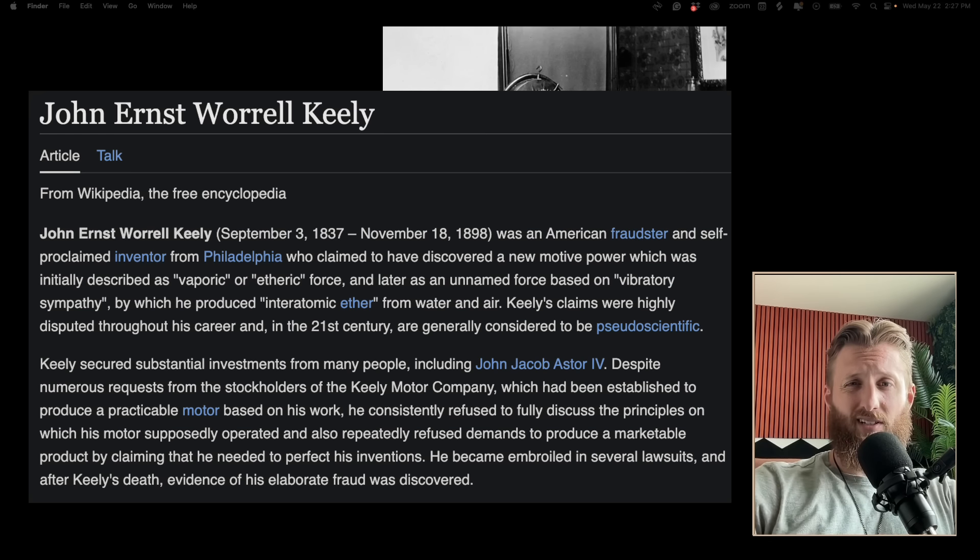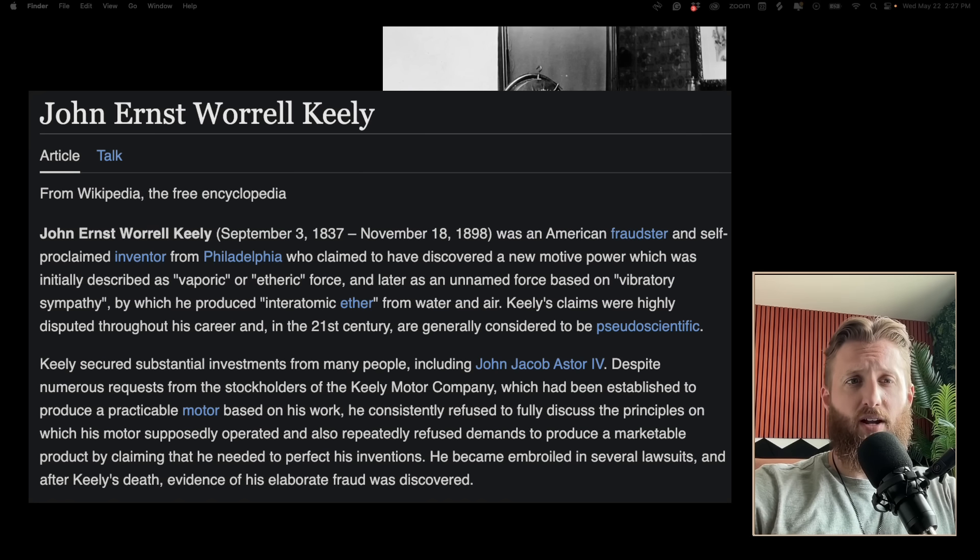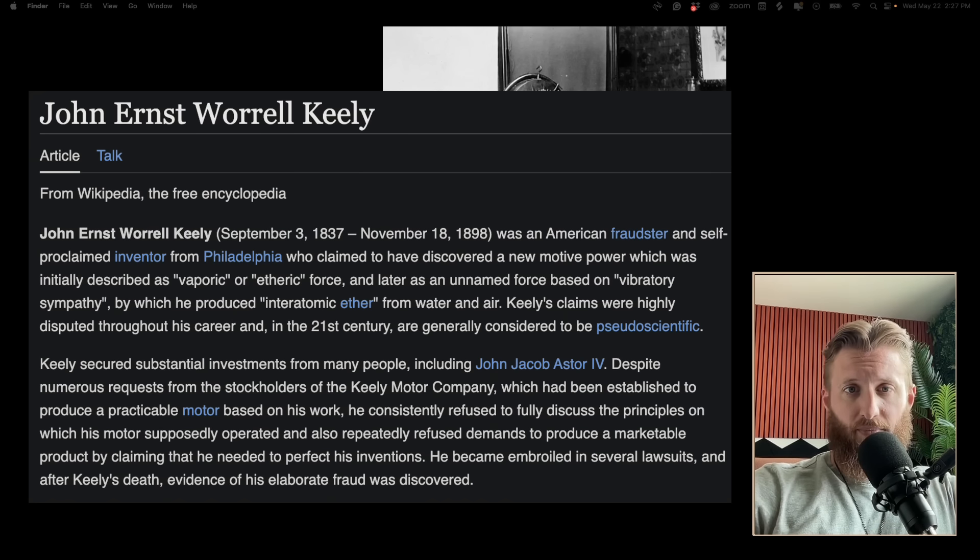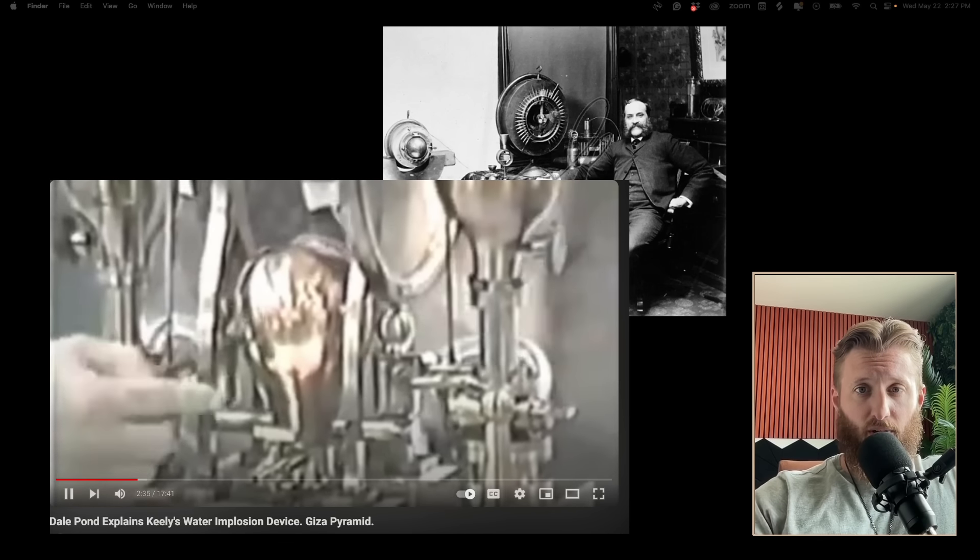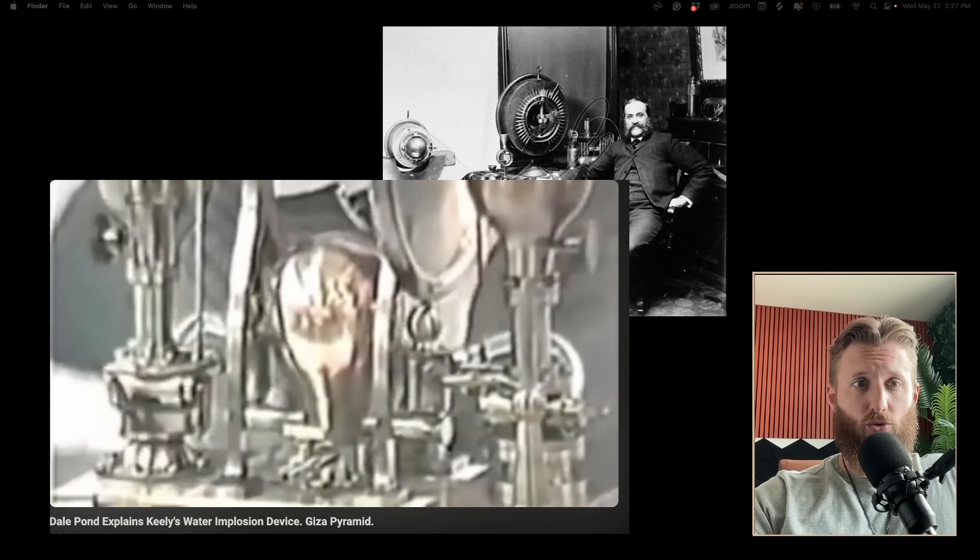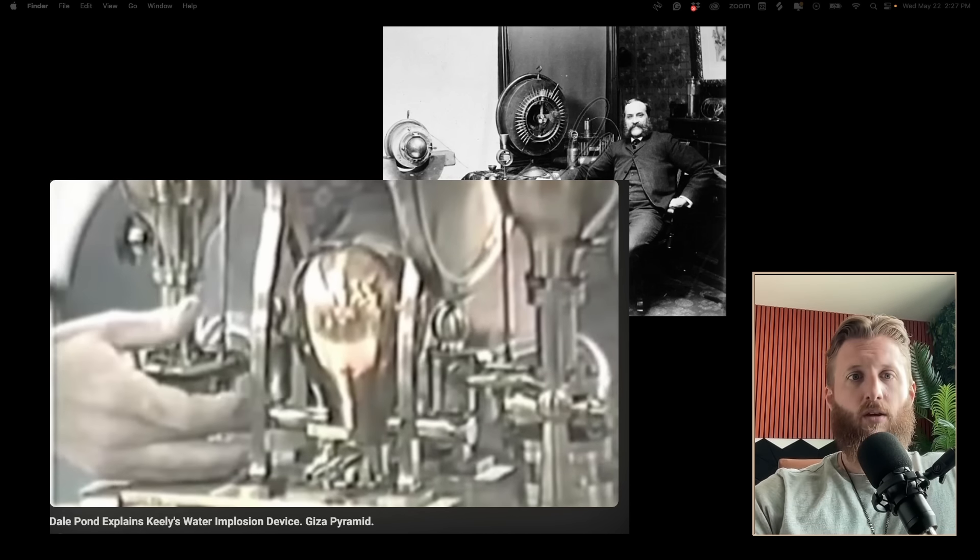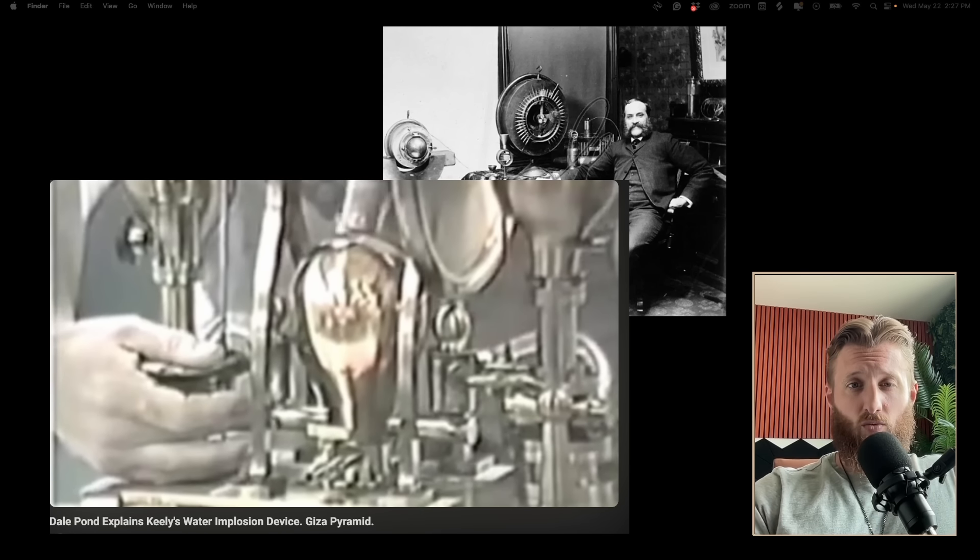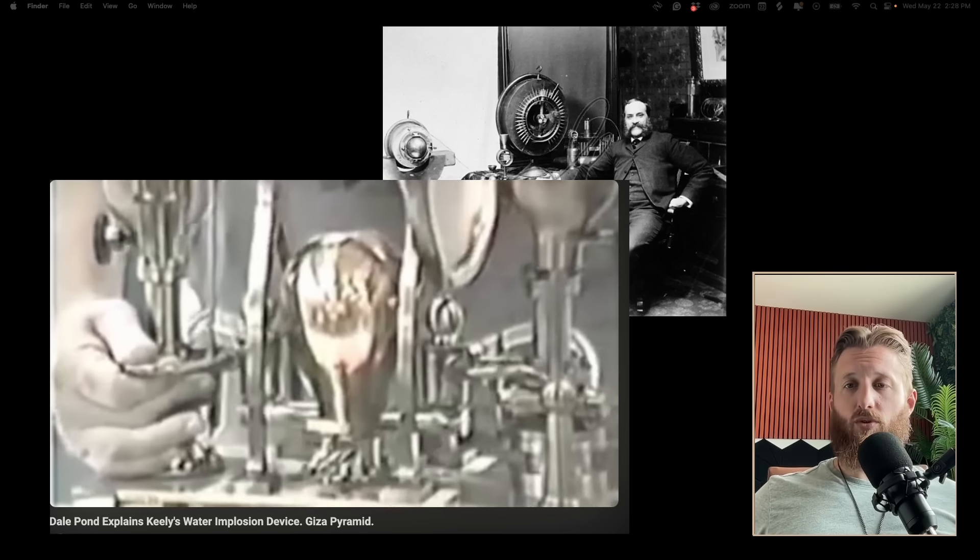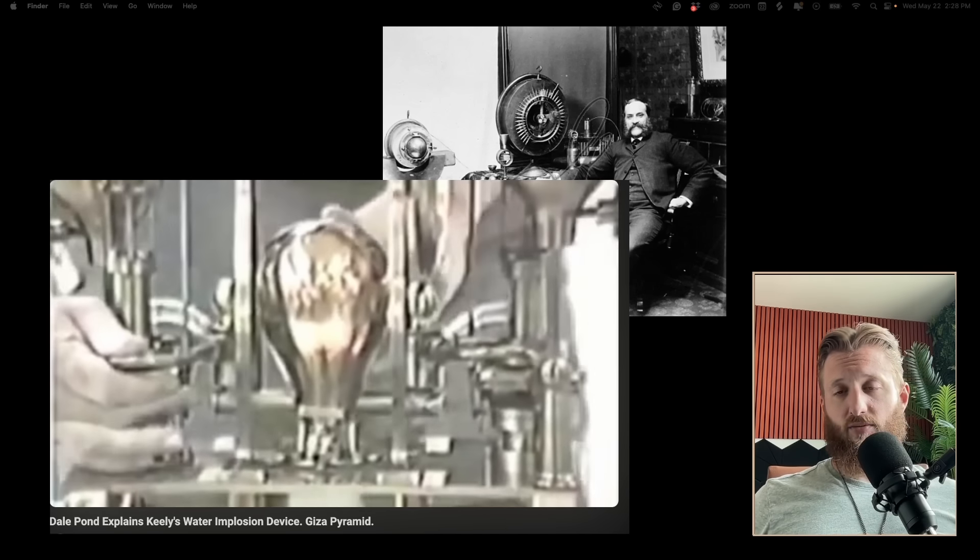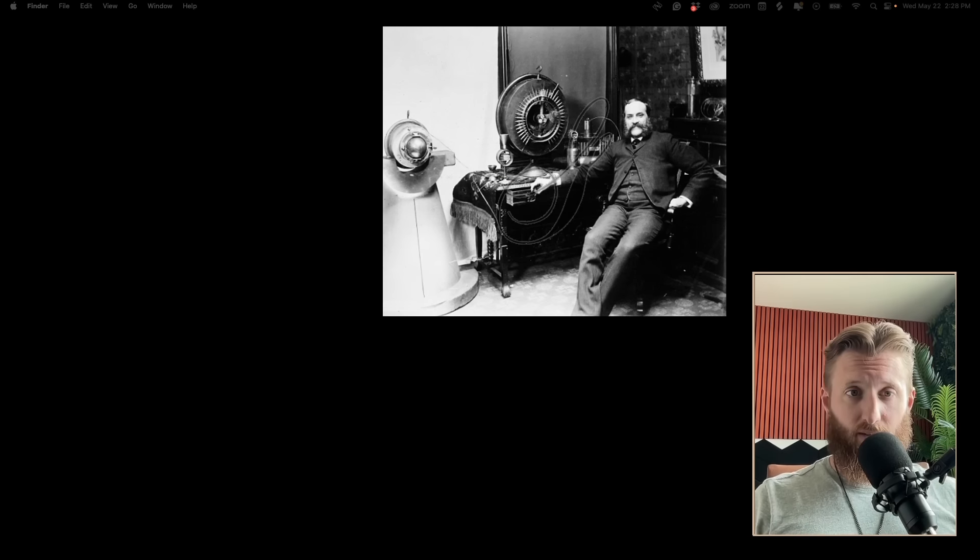After many years of back and forth with shareholders, his inventions were ultimately deemed as a failure since he could not accurately demonstrate them working. Even Tesla and Edison were called upon to review the science behind his inventions. Both of them declined.